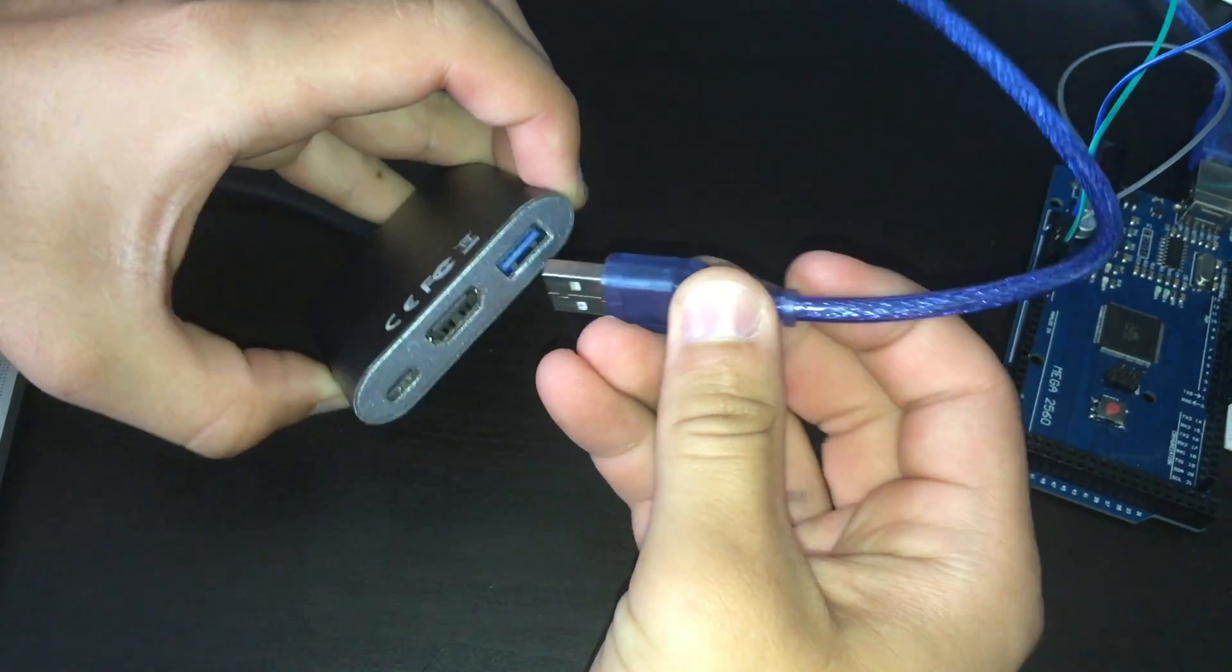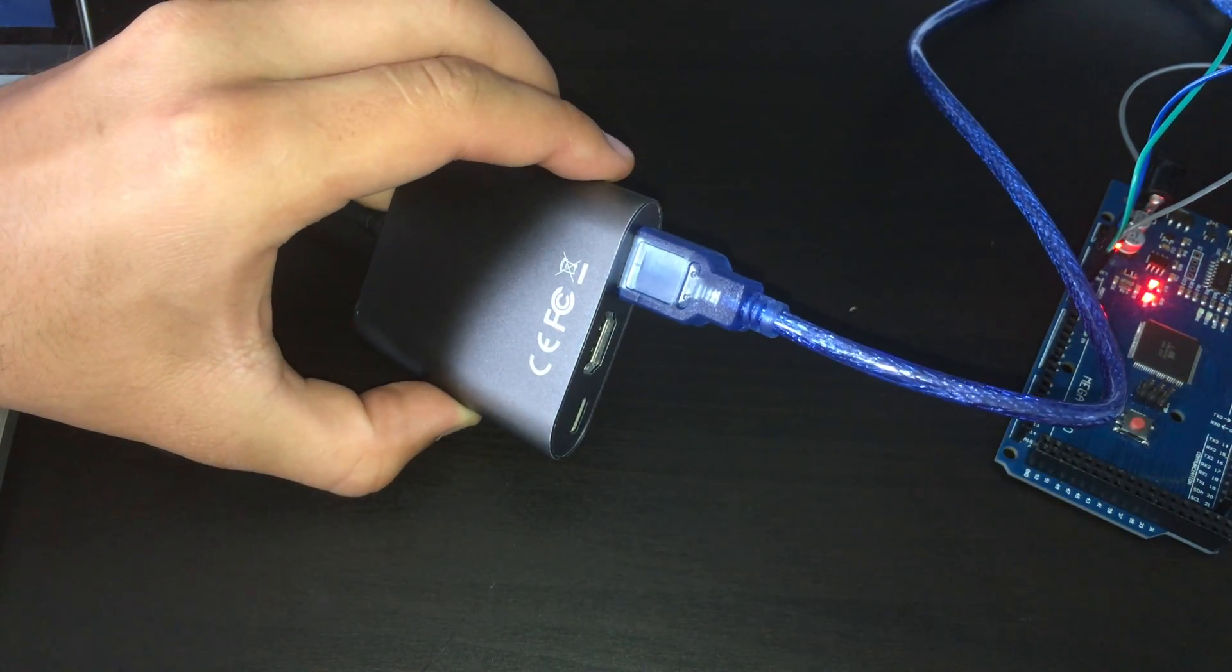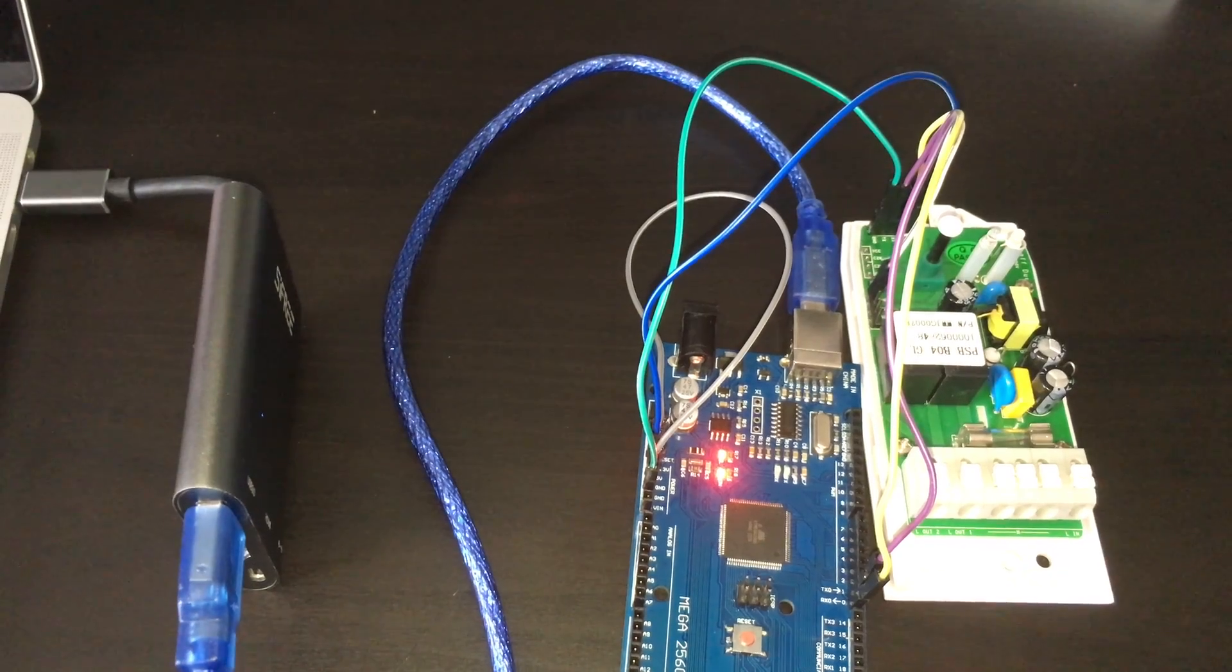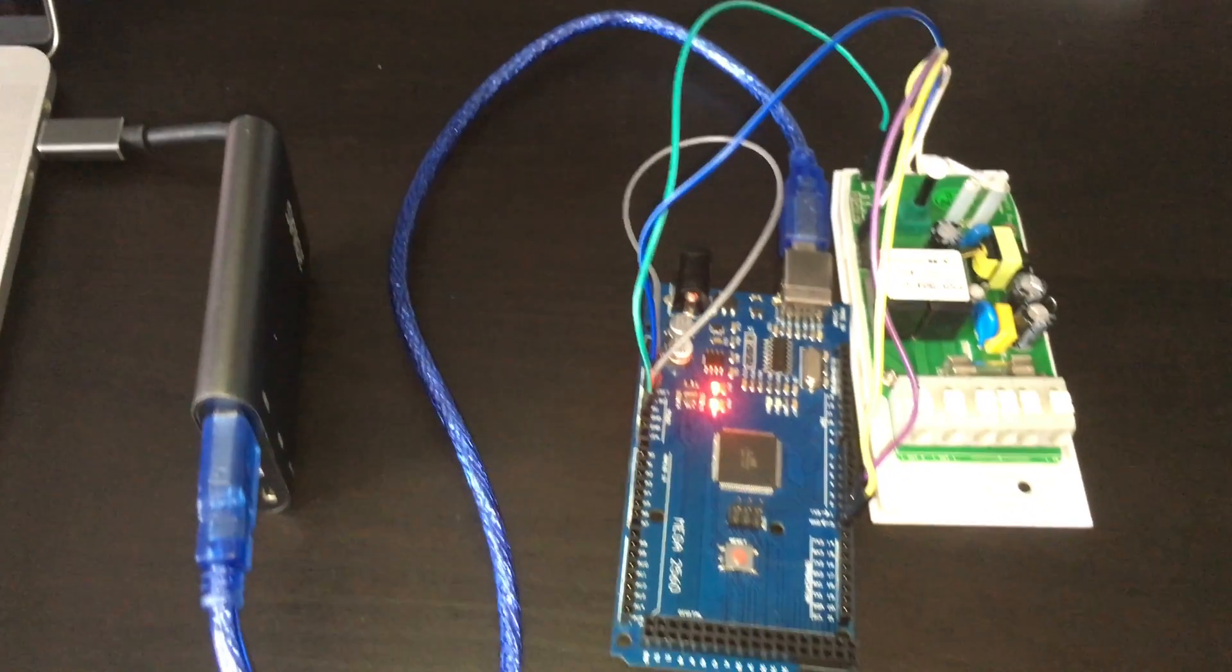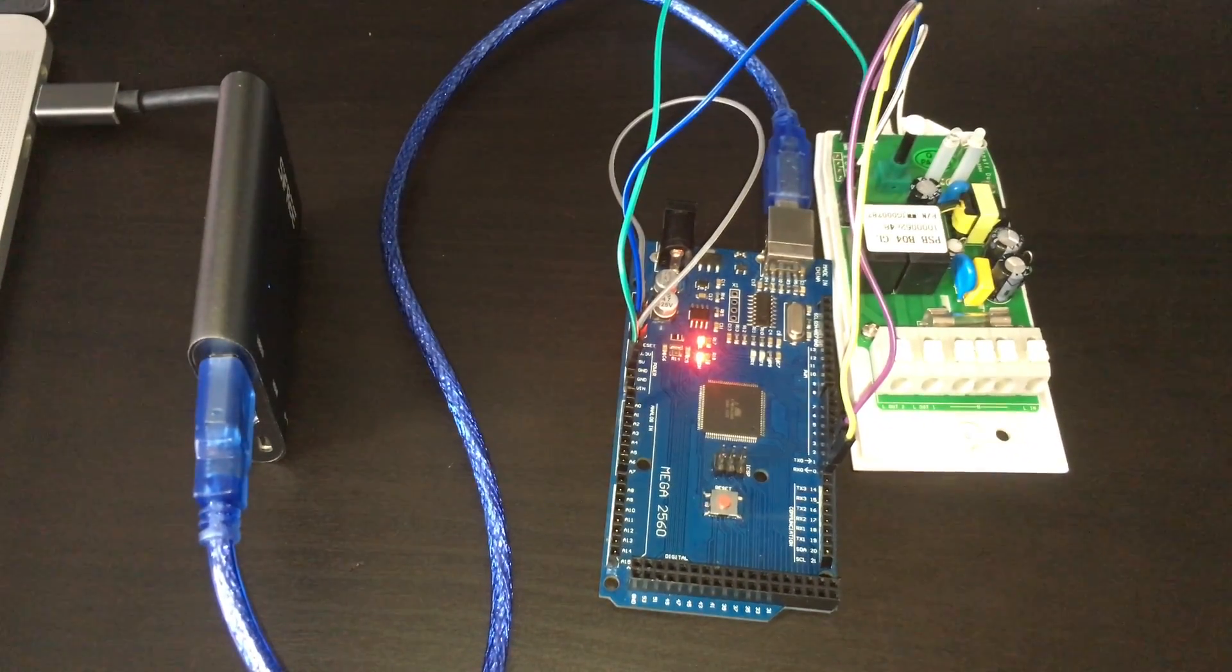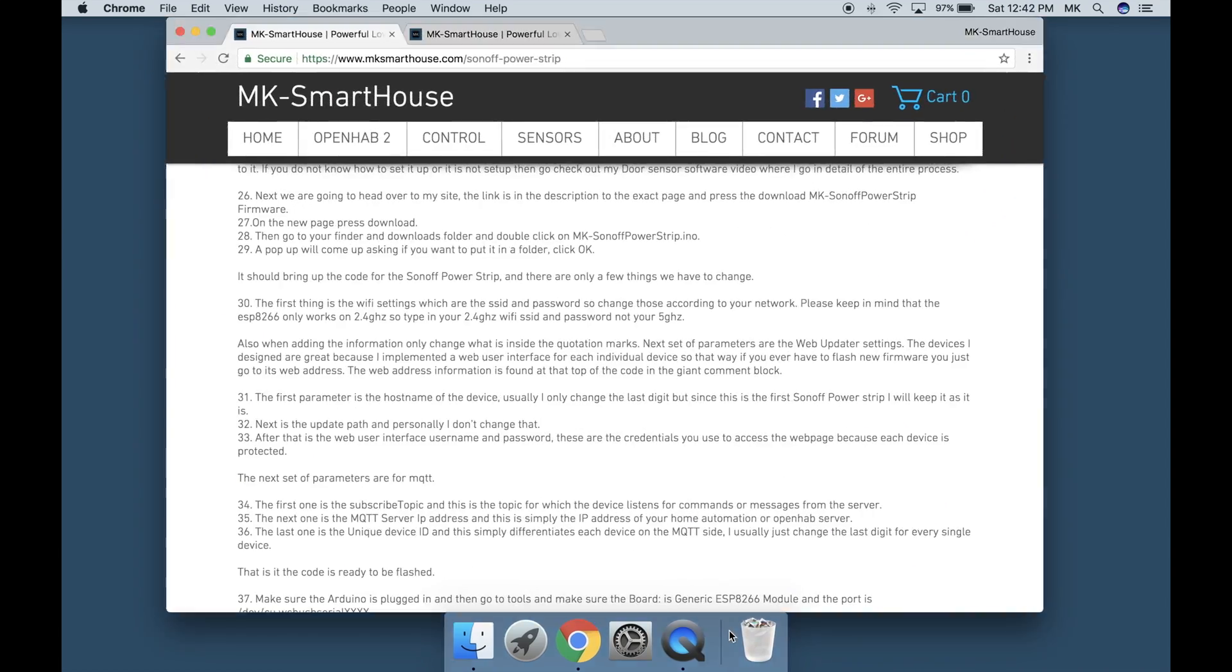Please note that in this video I will not go over how to setup the Arduino IDE and will assume that it is setup and you know how to connect an Arduino to it. If you do not know how to set it up or it is not setup then go check out my door sensor software video where I go in detail of the entire process.